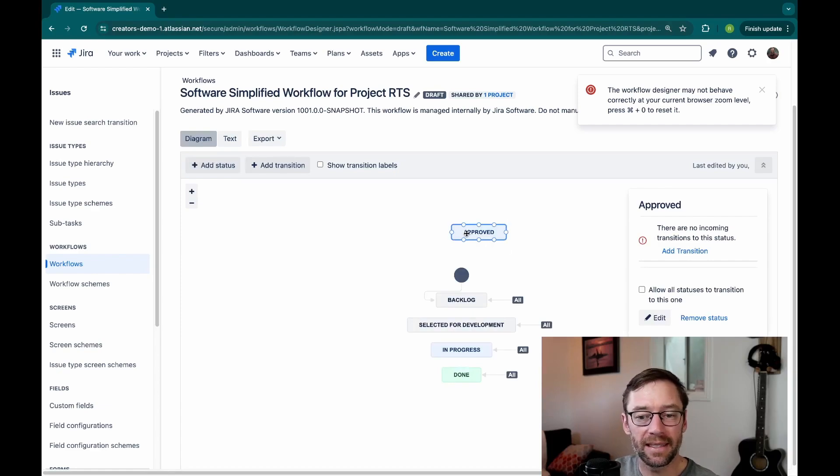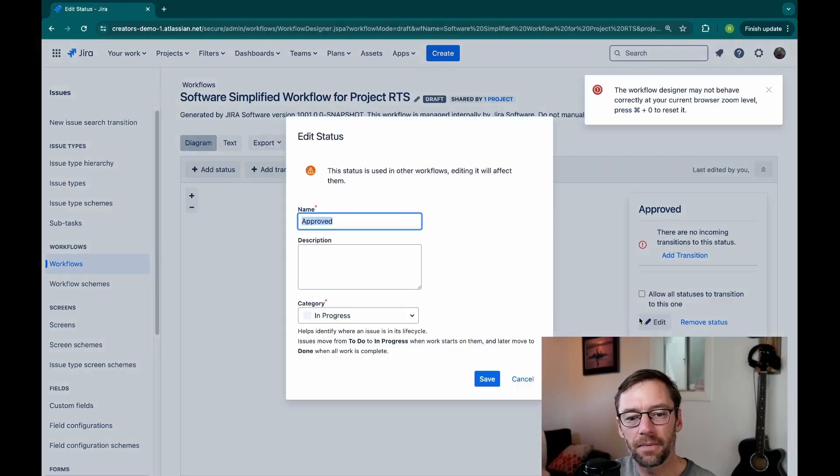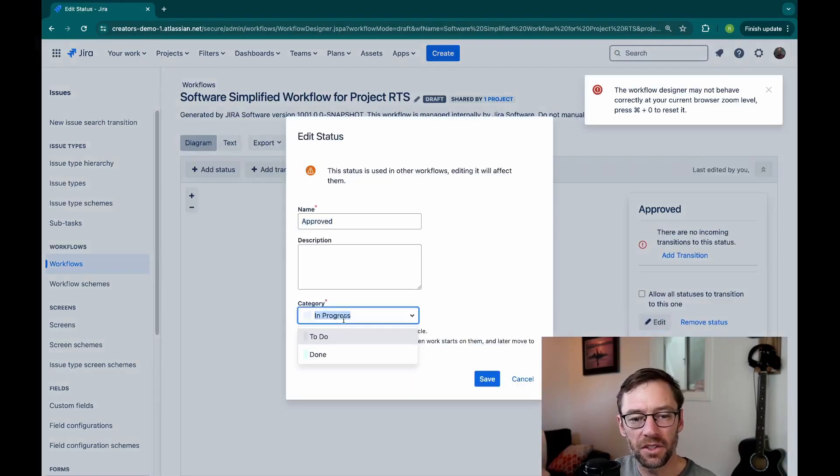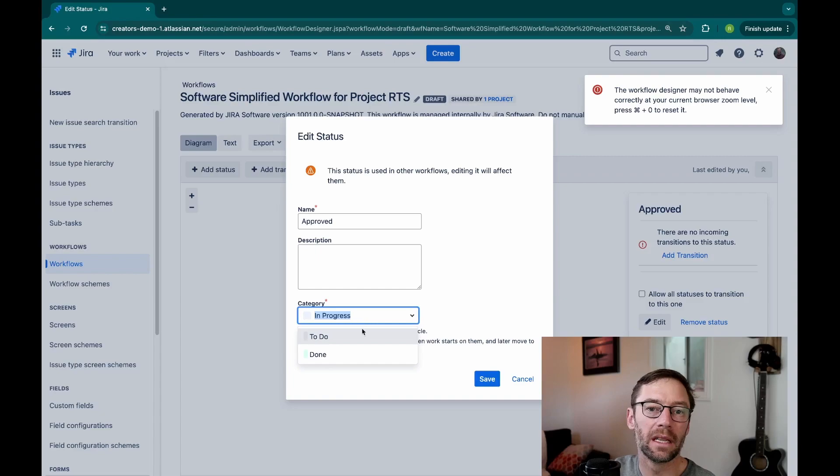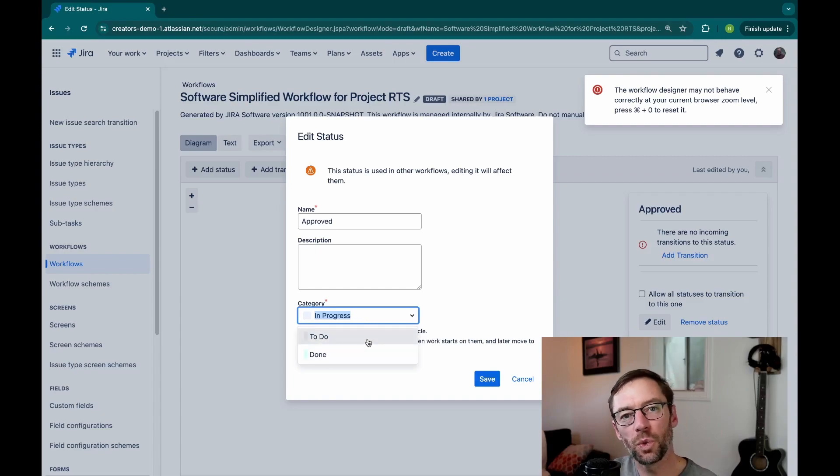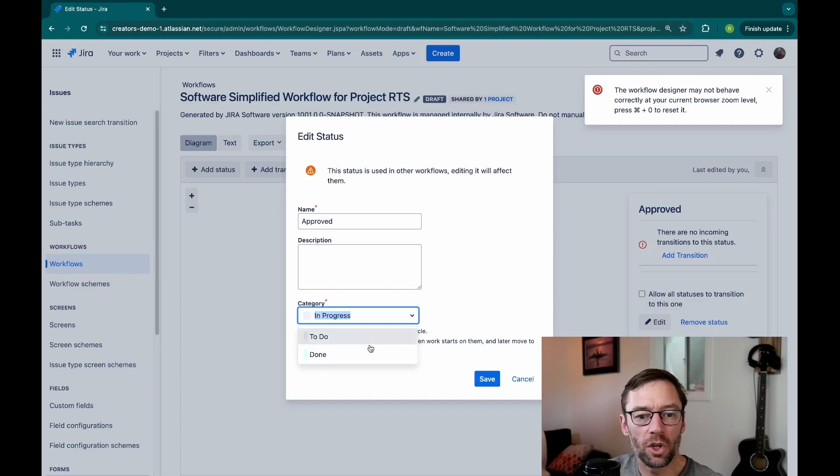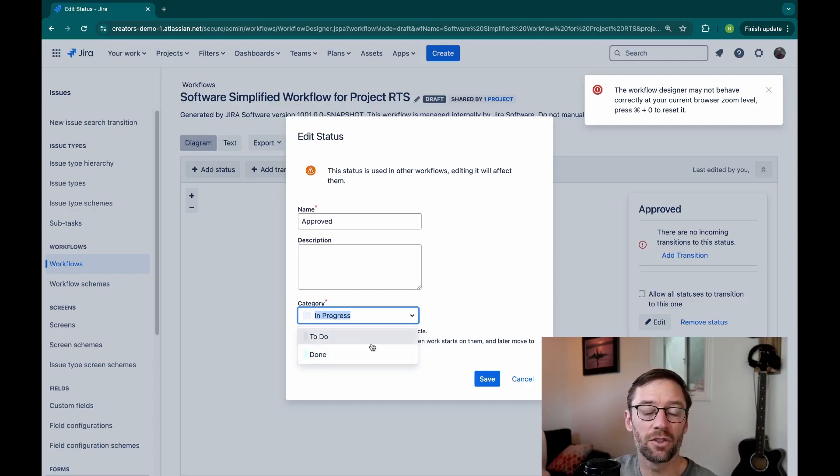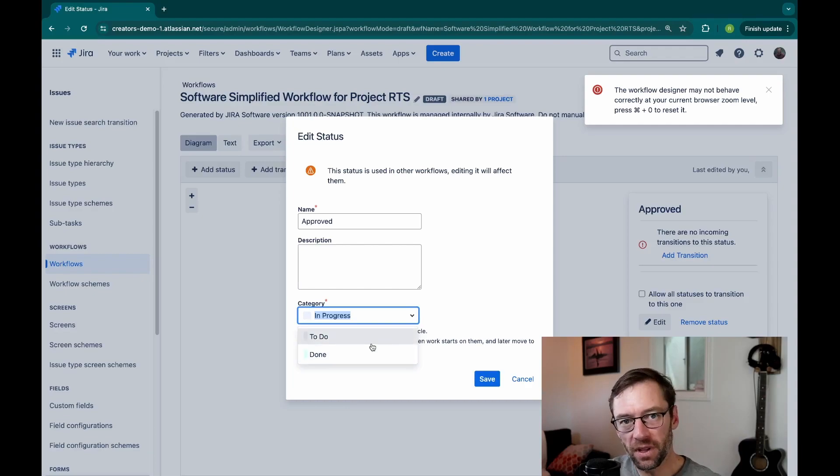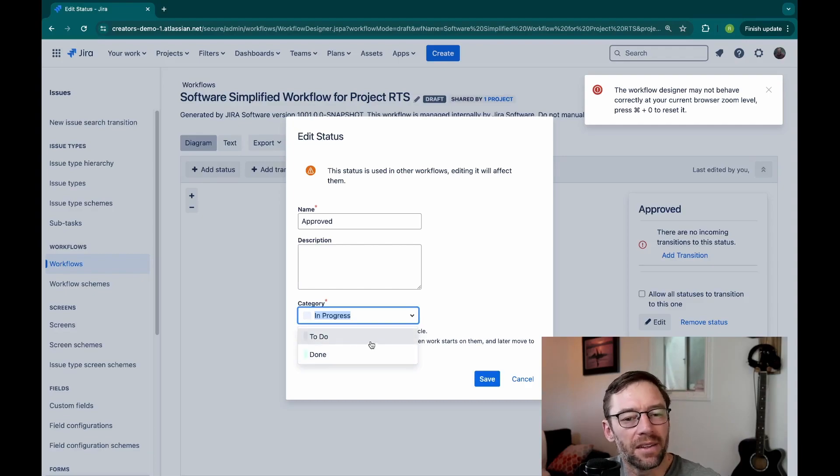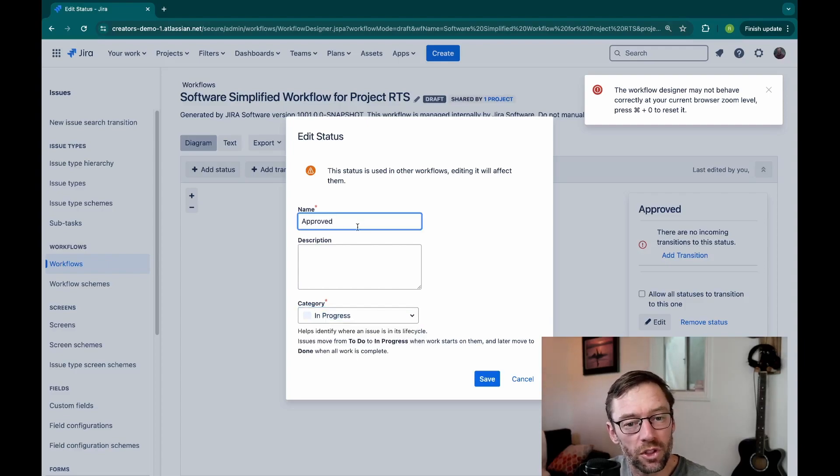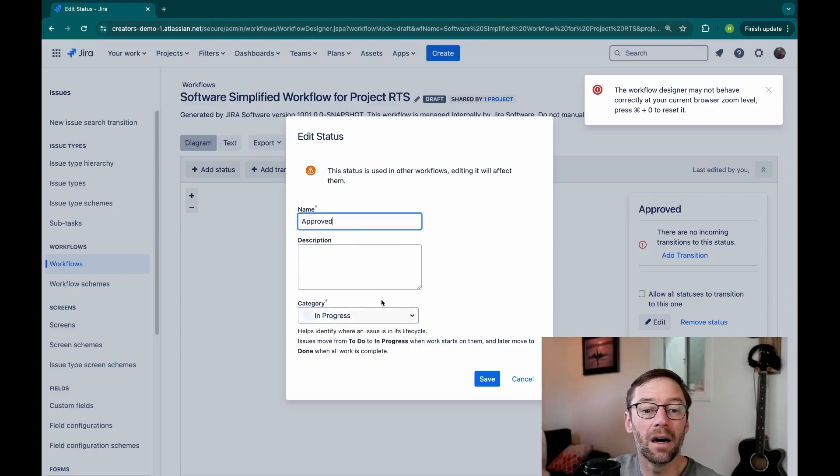Now my new status exists, and if I click edit, I'll see its category listed right here. So this is where the project admin determines which category does this status fall into. Hopefully, the name of the status kind of makes sense. Approved should probably be done.